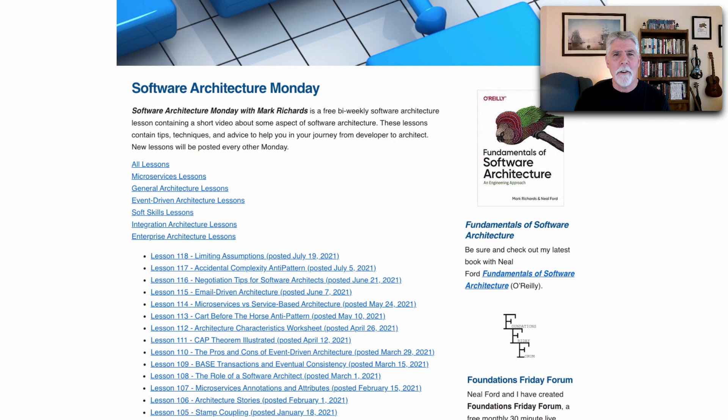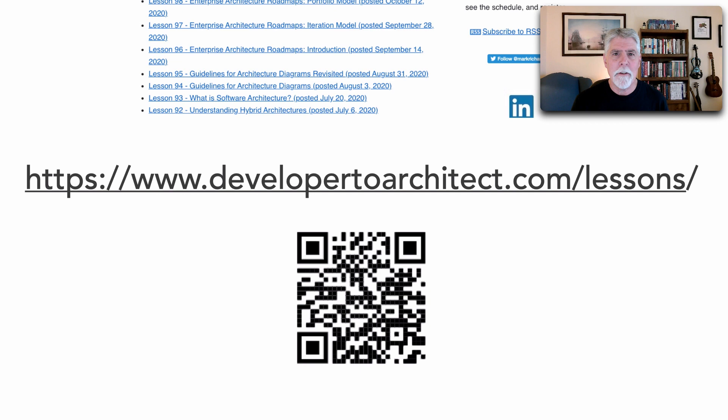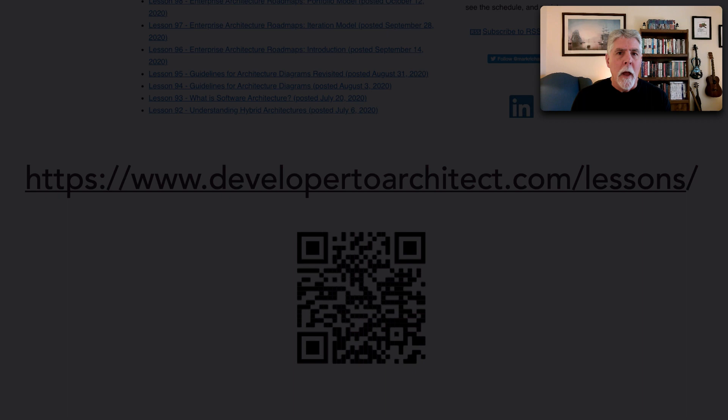You can get a listing of all of the lessons that I do on Software Architecture Monday by going to my website at developer2architect.com/lessons. Here you can see a description of the lesson, view it through the website, or go to YouTube.